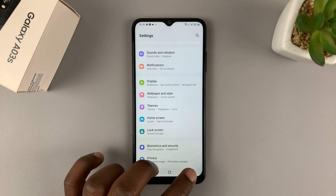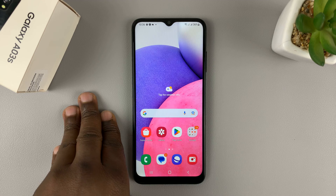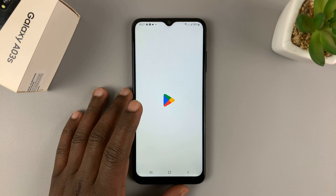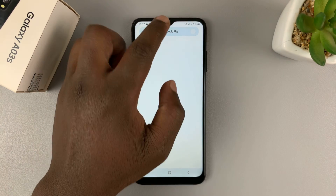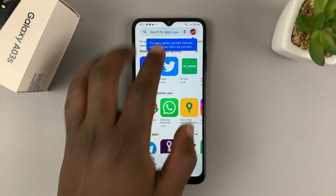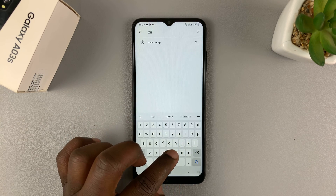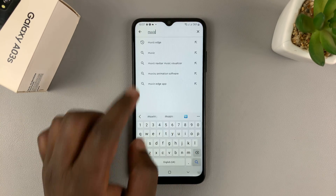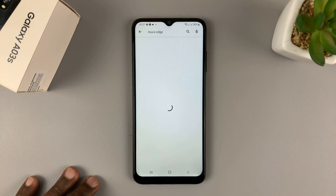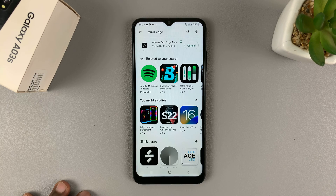So if you want to add always-on display to this phone, you'll need to do it with a third-party application from the Google Play Store. Go to the Google Play Store and install an app. One I like is called Muviz Edge — that's the application I want you guys to install.